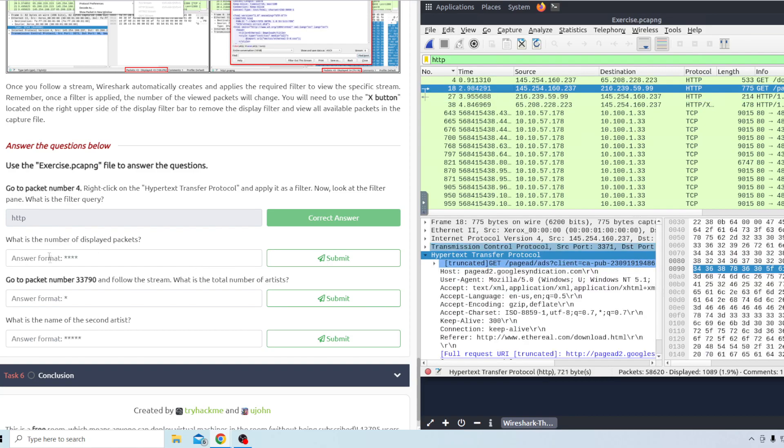And the next question is what is the number of displayed packets? If you look at the bottom of the window it says displayed 1089 there.